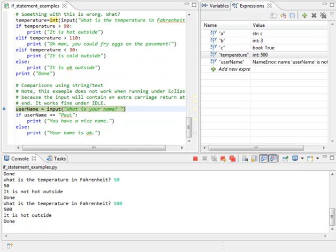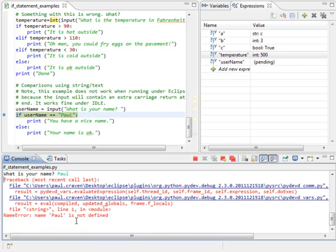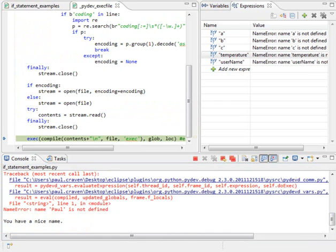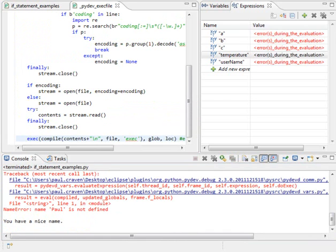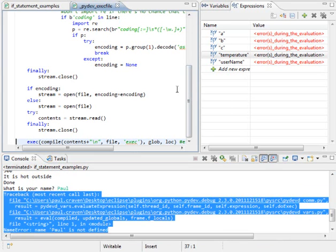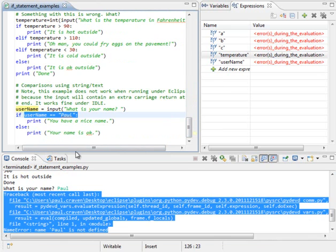You can also compare strings. What is your name? I'm going to enter Paul. And for reasons I do not know, while I run the debugger, it gives me this error. It's still running. And because username is equal to Paul, it prints you have a nice name. And then we're done. So, ignore this little part. You can also compare strings just like this. You've got to make sure you put double quotes around this text to compare it. And past that, it works just fine.